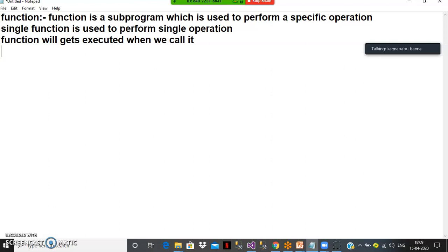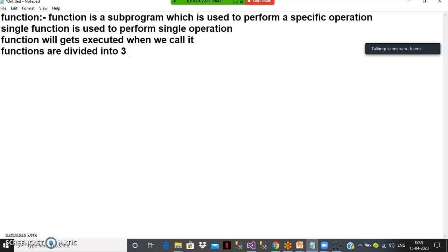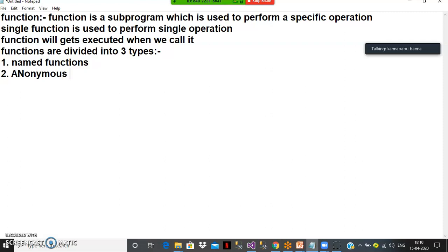Functions are divided into three types. One is named functions. Another one is anonymous functions — very powerful. And another one is arrow functions.